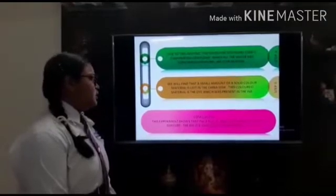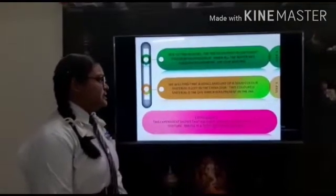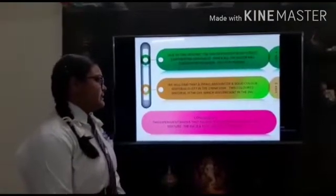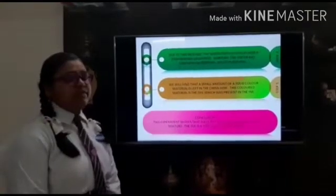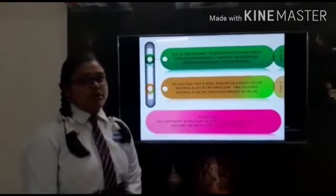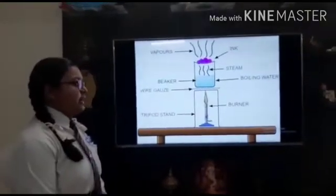This colored material is the dye which was present inside the ink. In conclusion, this experiment shows that ink is not a single substance — it is a mixture. The ink is a mixture of dye in water. And this is the dye in the dish.